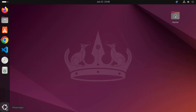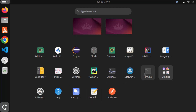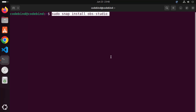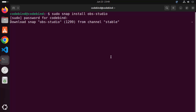Copy that command and then open your terminal. To open the terminal, click on Show Apps and then click on Terminal. Paste the command in the terminal and press Enter, which will ask you to provide your Ubuntu password. Enter the password you use to log into your Ubuntu operating system and press Enter, which will start the installation of OBS Studio.